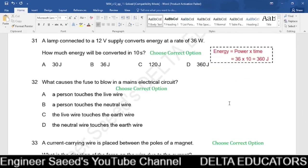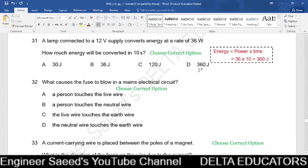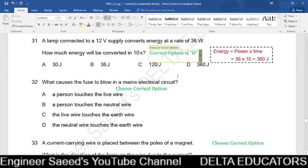Question 31. A lamp connected to a 12 V supply converts energy at 36 watts. Energy = power × time = 36 × 10 = 360 J. The energy converted in 10 seconds is 360 joules, given in option D.